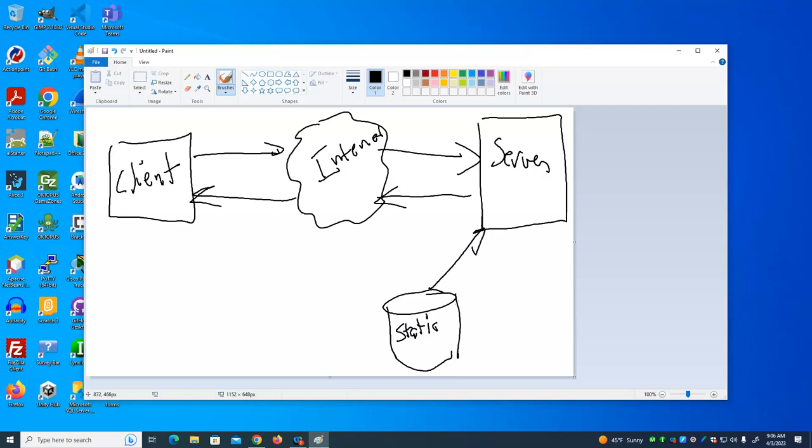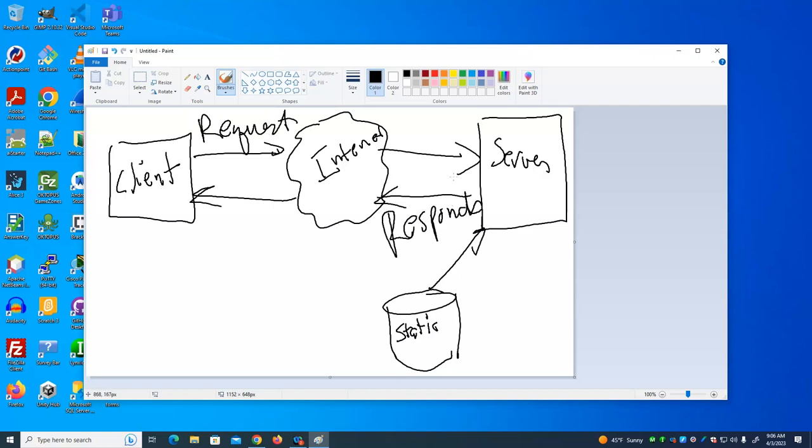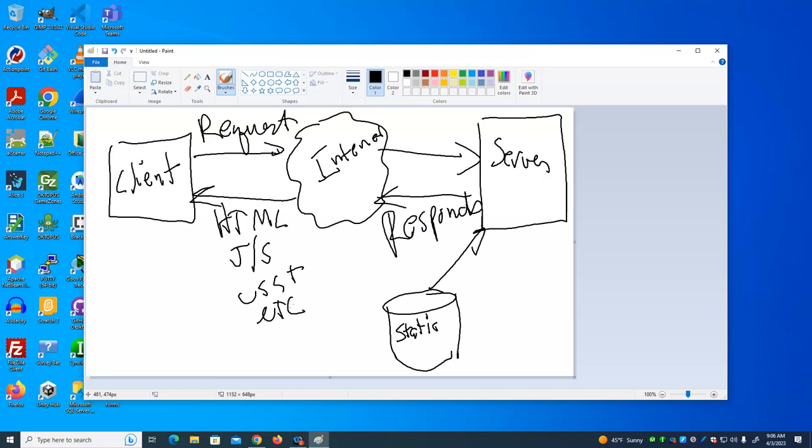So if you're to take your project from this course and put it on a web server, the web server would have a very easy job. All it would do is when someone requests the page, it would go out and find it stored somewhere on the server's disk and deliver it. So the user requests it, server responds to the request and delivers a document that contains HTML, JavaScript, CSS and other stuff. Now that's for static pages, pages that don't change.